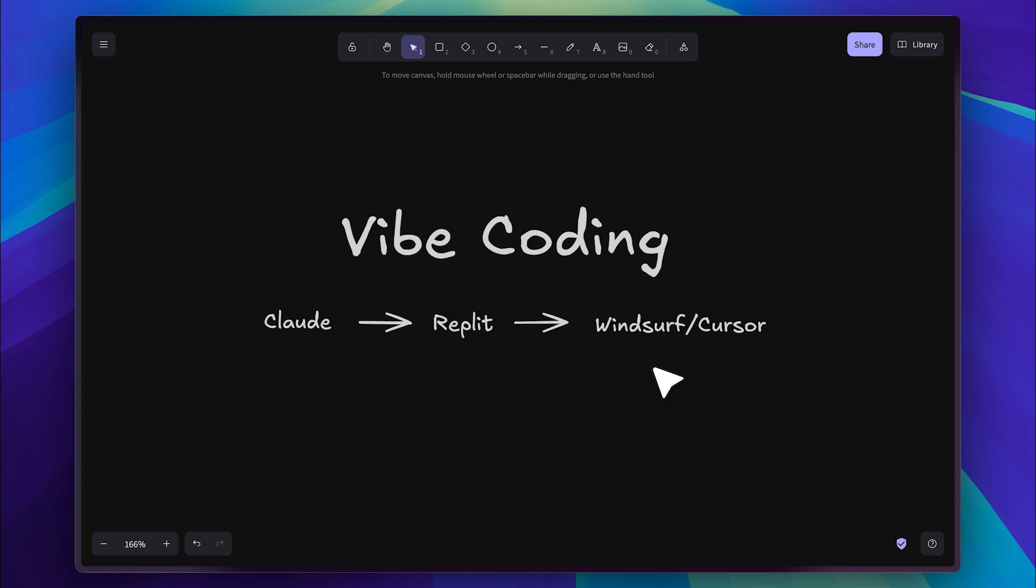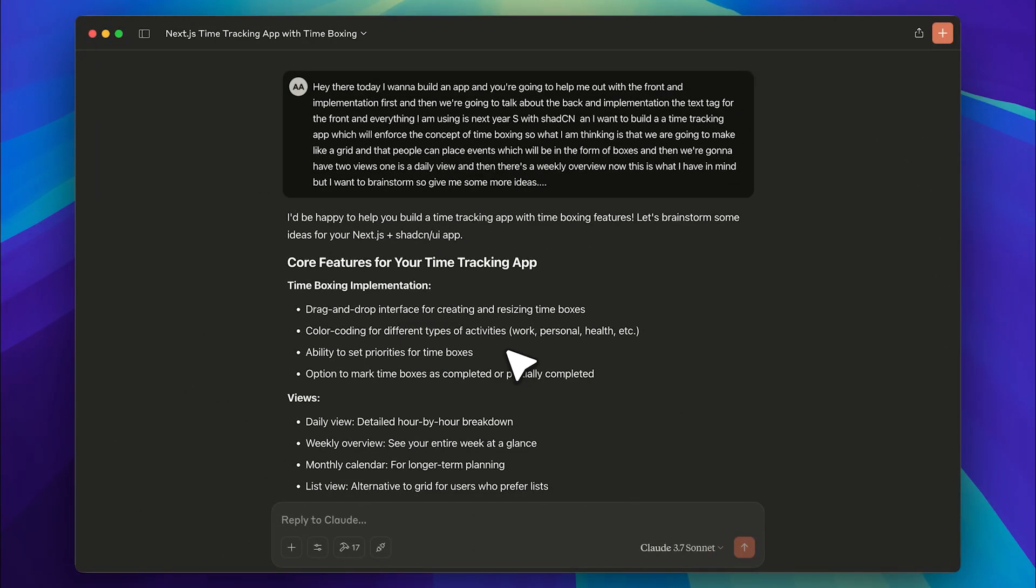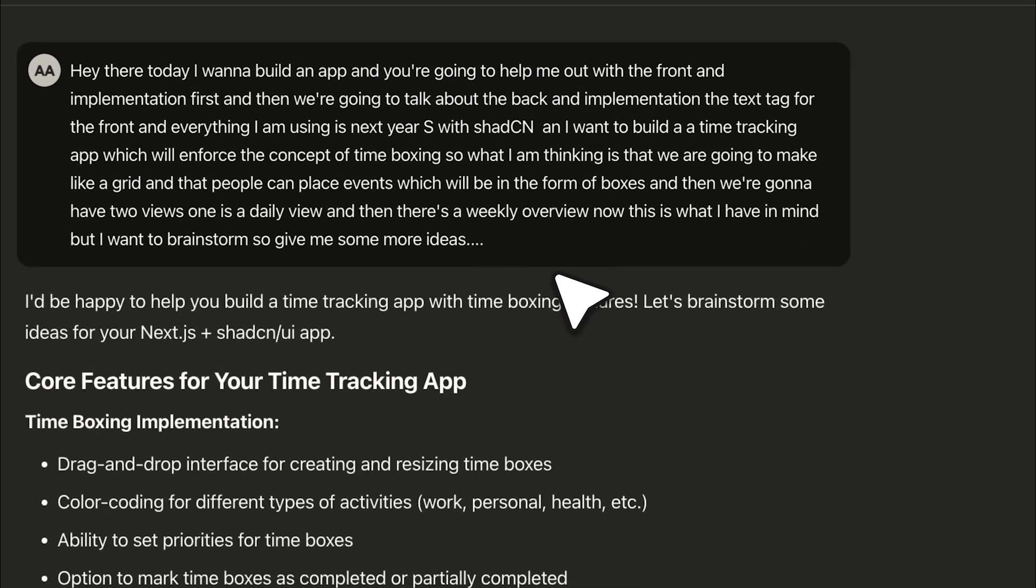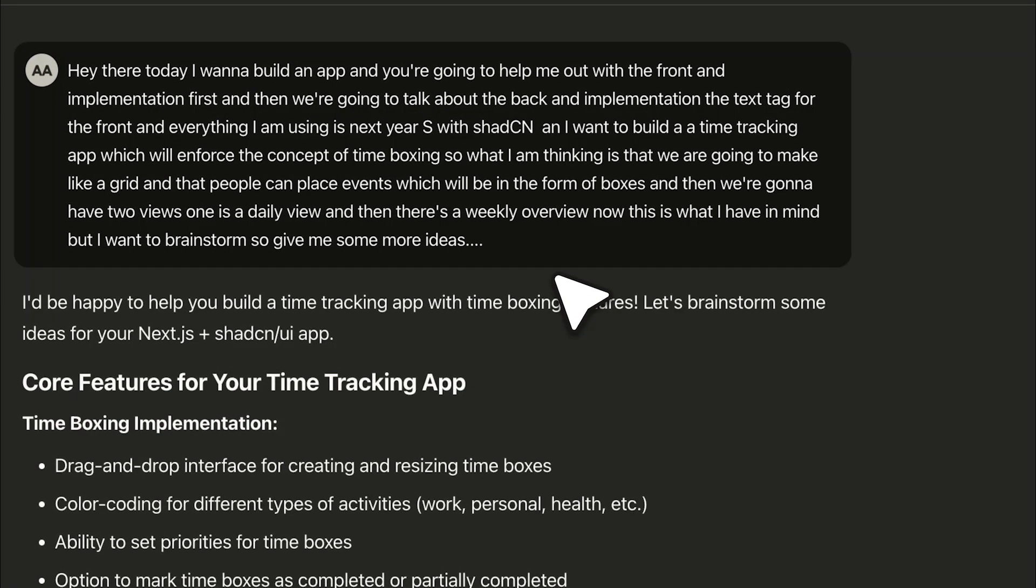So this is truly a vibe coding workflow. Let's jump right in. First of all, we have Claude where we'll brainstorm our idea and generate a prompt to build the front end for us in Replit. Here's the prompt you can pause the video and read it, however you'll notice that it's not written clearly.